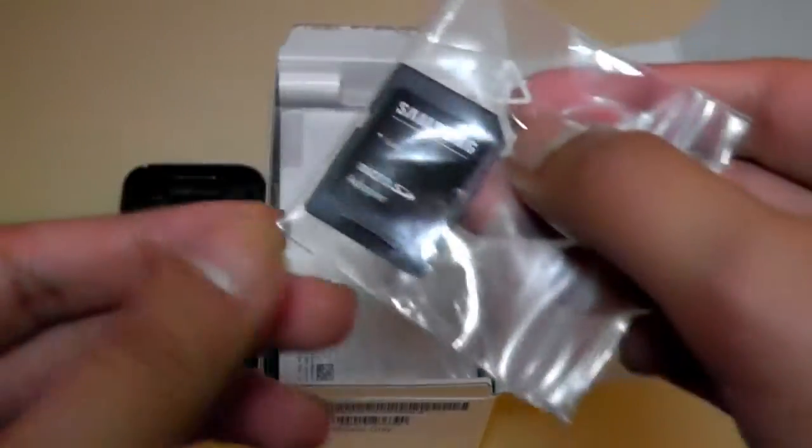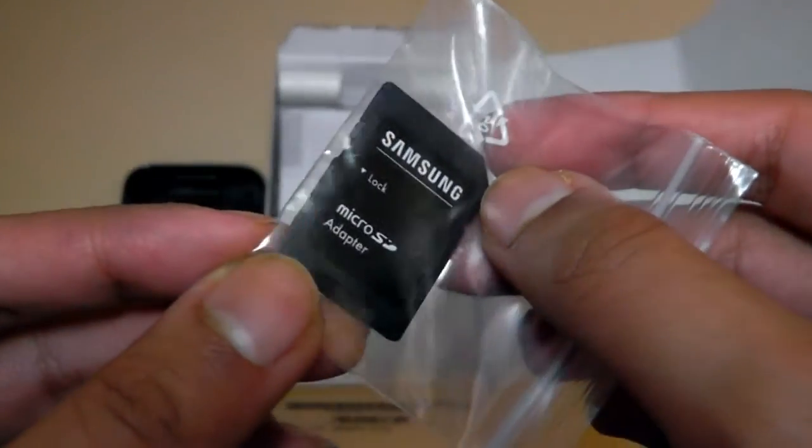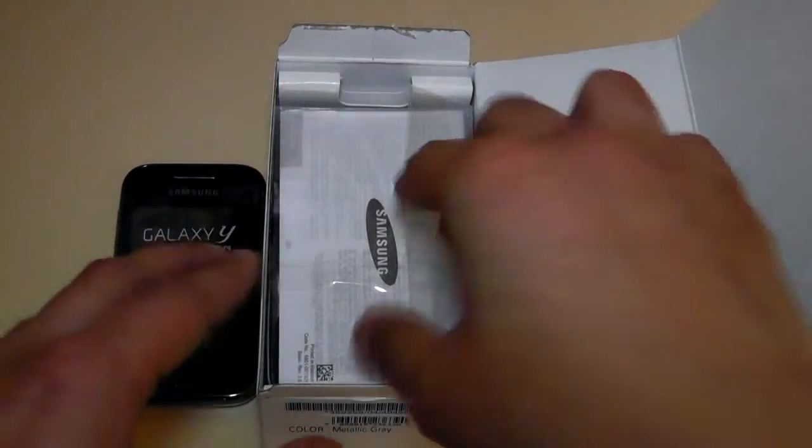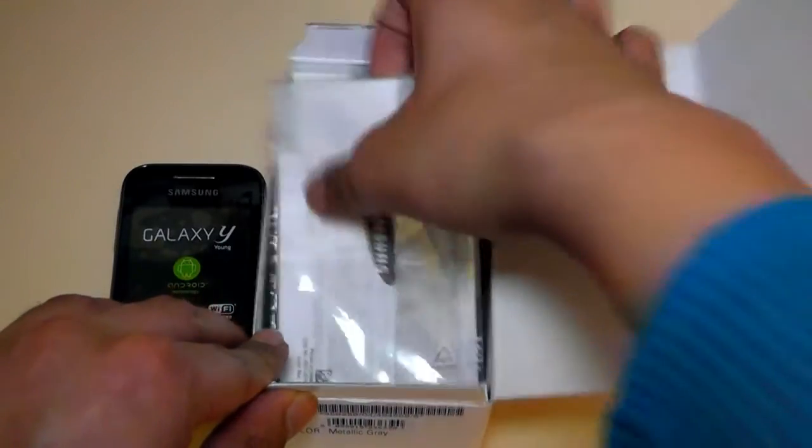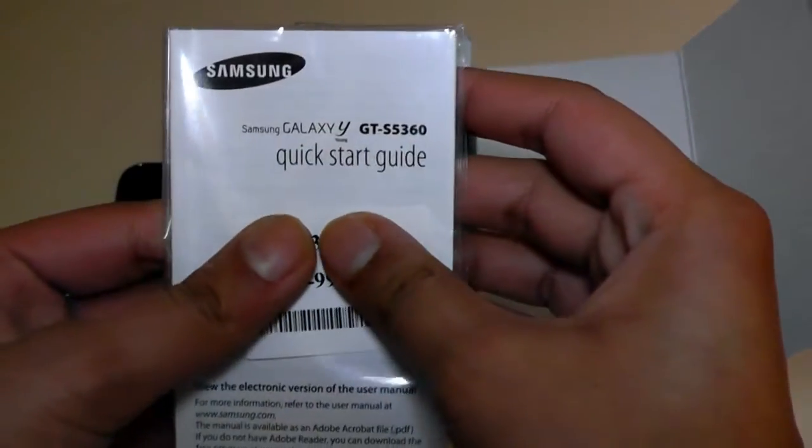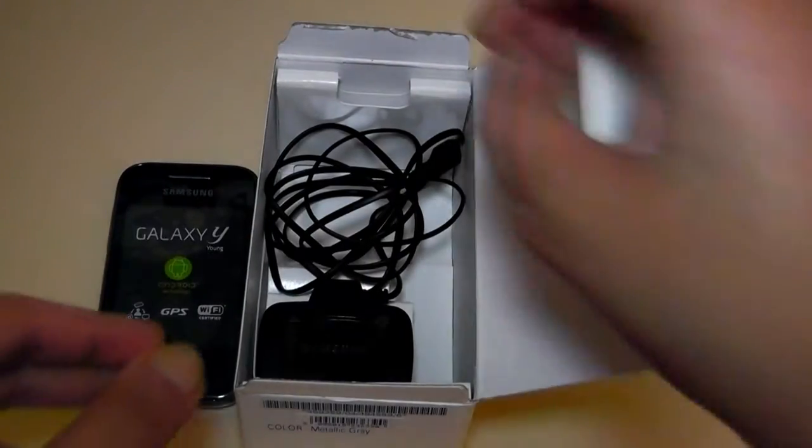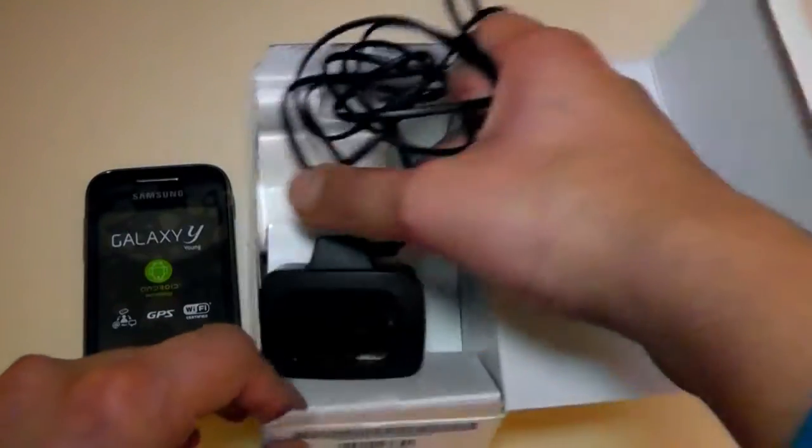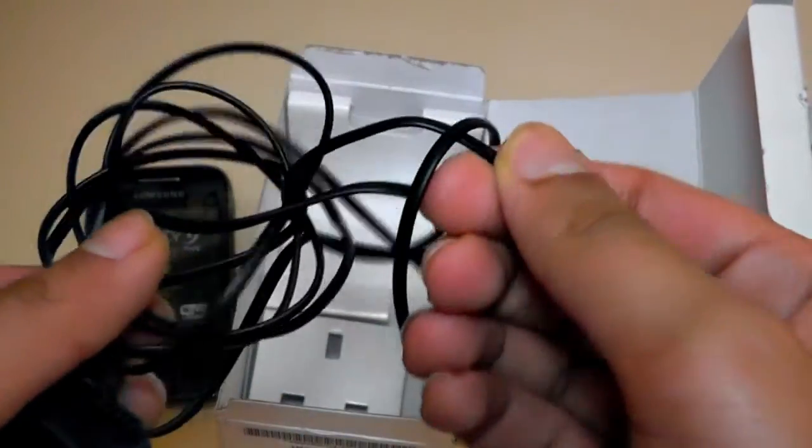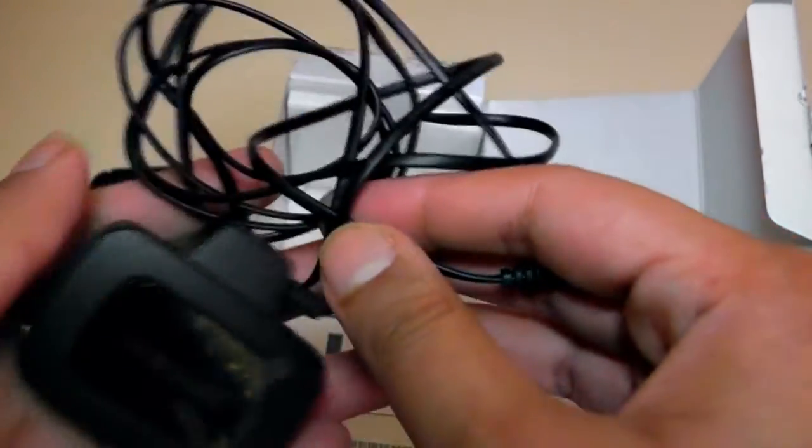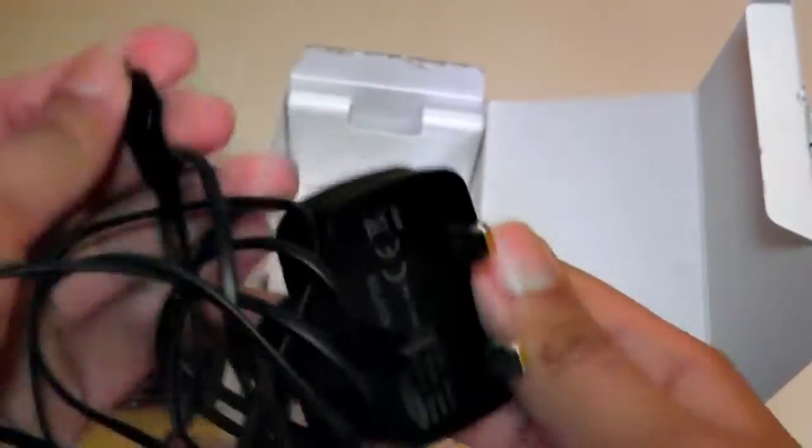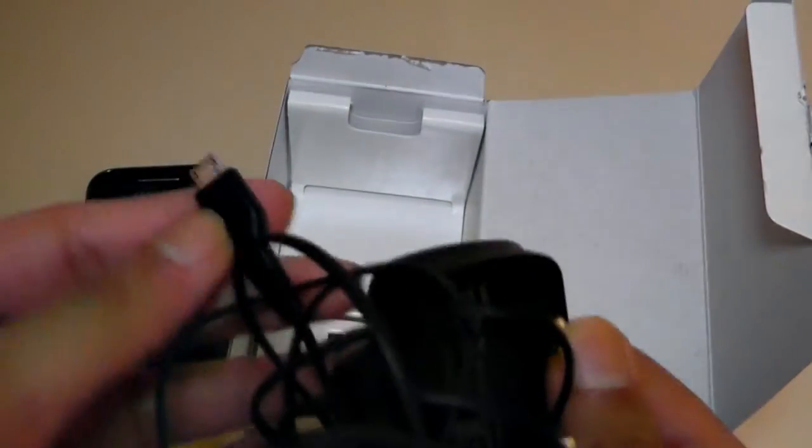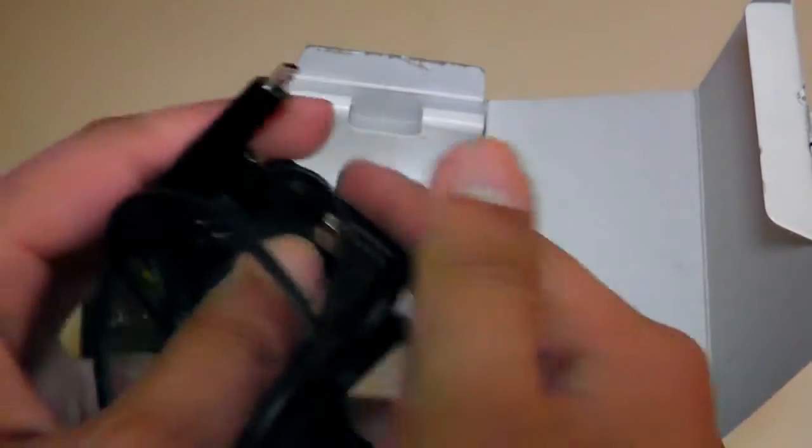First we have a micro SD card reader so you can stick your micro SD card into that and stick it into your computer. Next we have a quick start guide and a charger which has one of the thinnest wires I've ever seen for a charger before. It's a three pin UK plug and then you stick this mini USB into the phone and it'll charge the device.